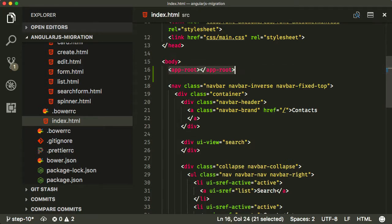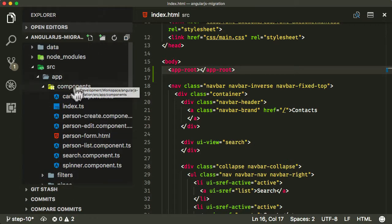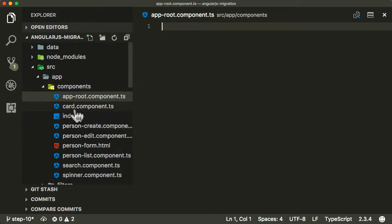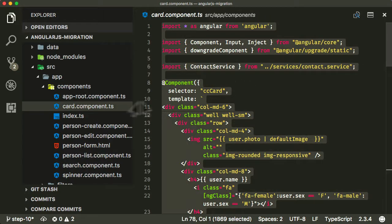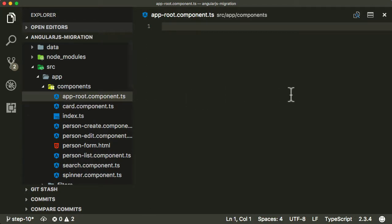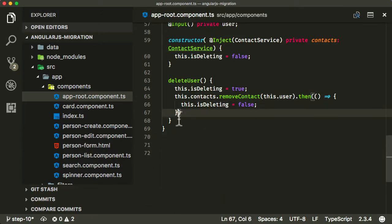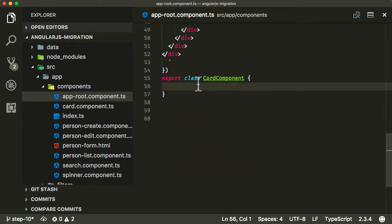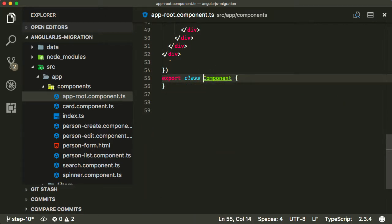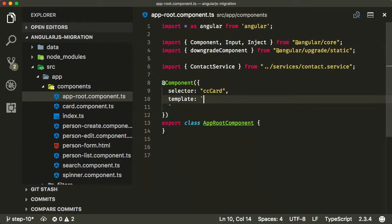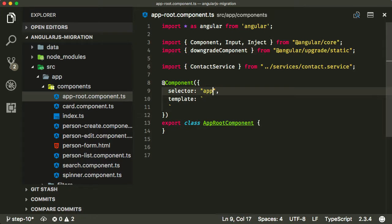So what we need to do is create an app root component. Going back into our components folder, I'm going to create a file called app-root-component.ts. I'll copy some stuff from a previous file to make things simpler. We're not going to need to downgrade this because we're doing the whole thing in one go. I'll call it AppRootComponent and replace the template with some other template code, calling the selector app-root.